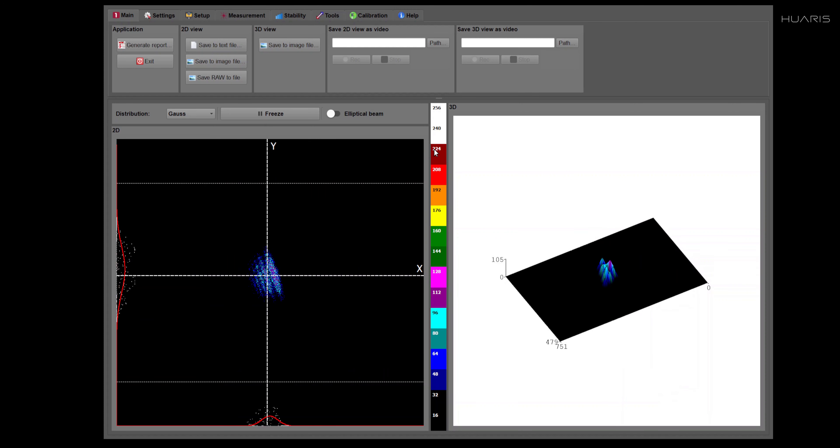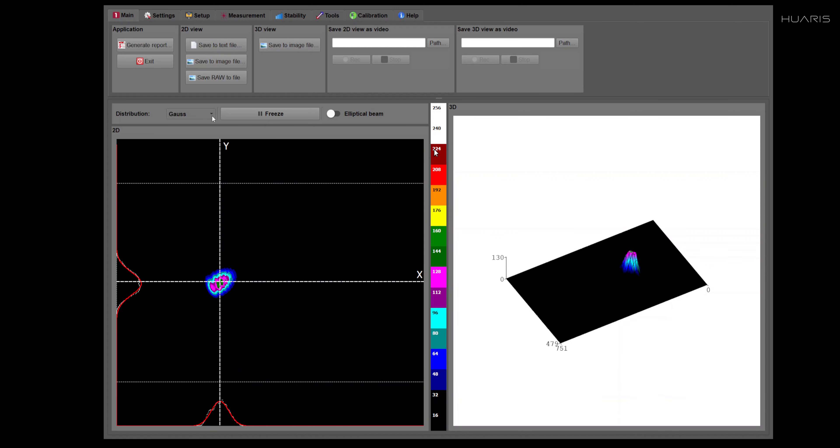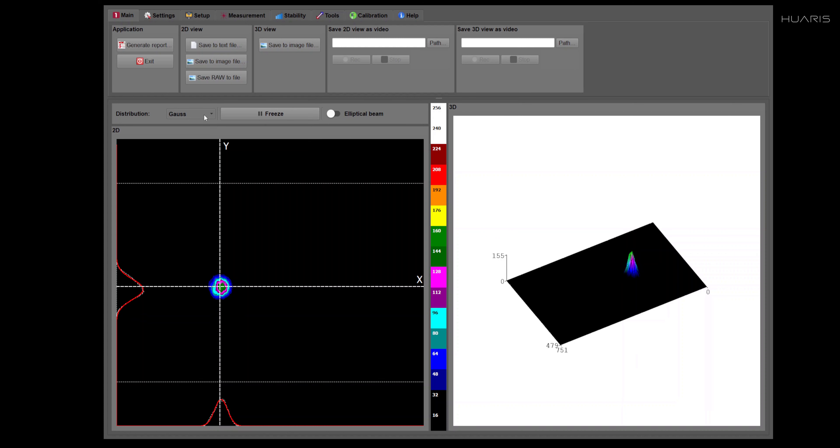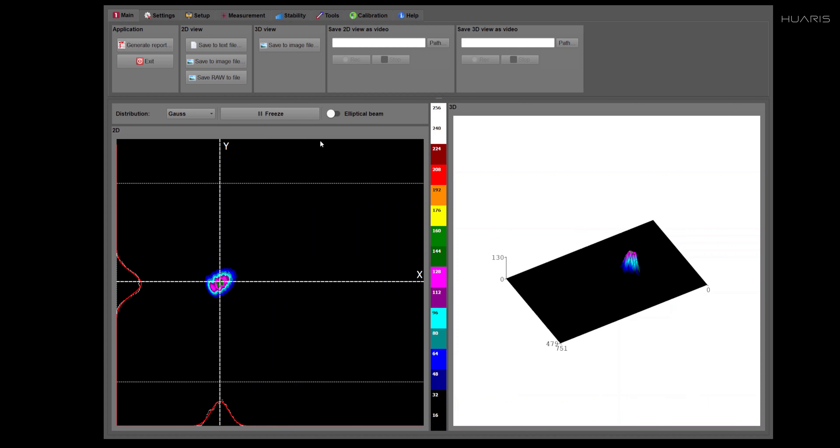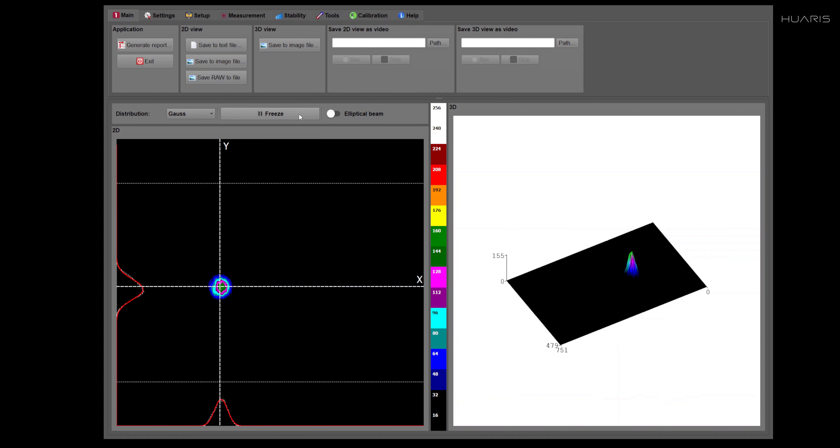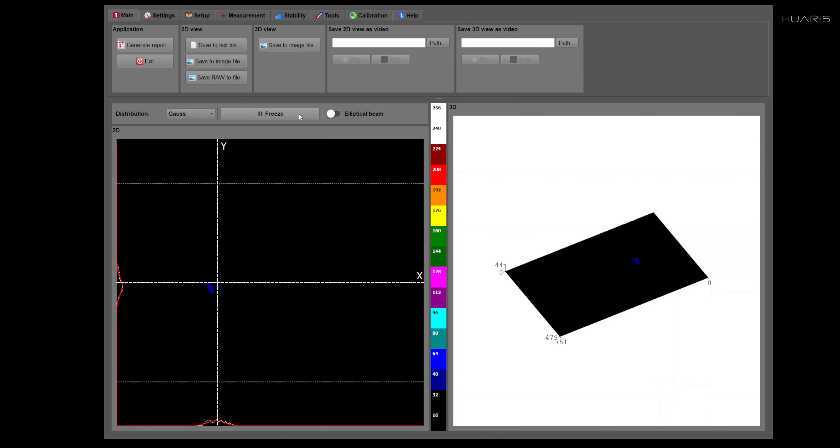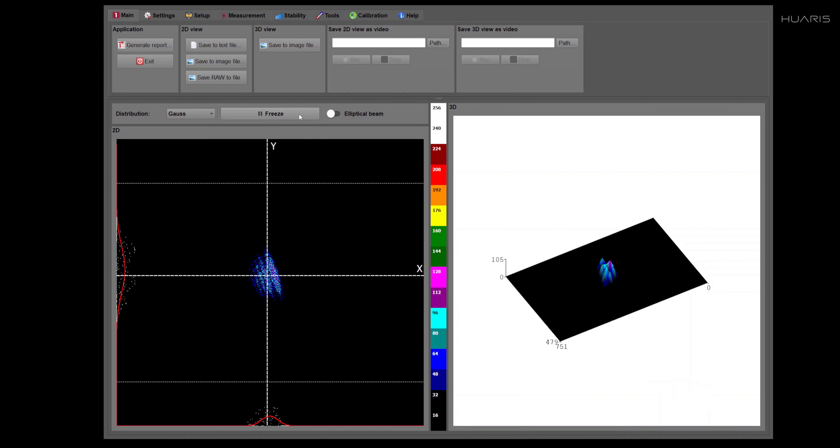If you want, you may change it here to Lorentz if you are expecting that your beam is Lorentz shaped. You can freeze the measurement at any time and you can resume it at any time.